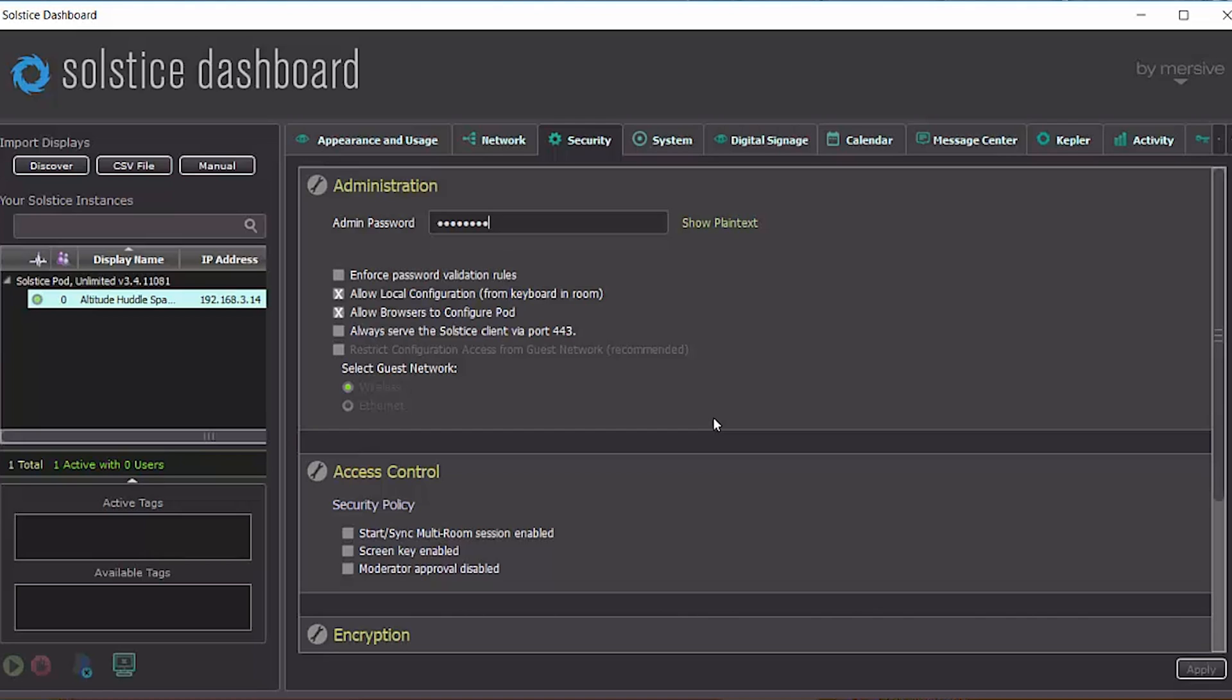We hope you find the digital signage feature to be a useful value add to your Solstice deployment. Of course, if you have any questions, don't hesitate to visit customersupport.mersive.com and reach out to us by opening a ticket if need be.